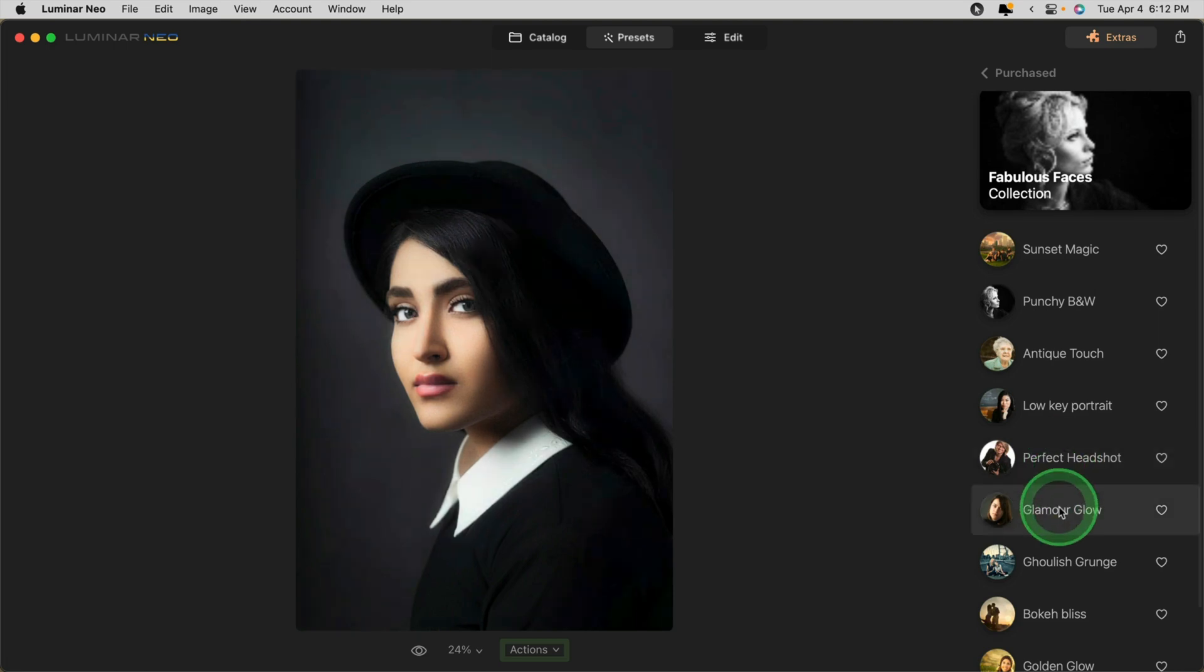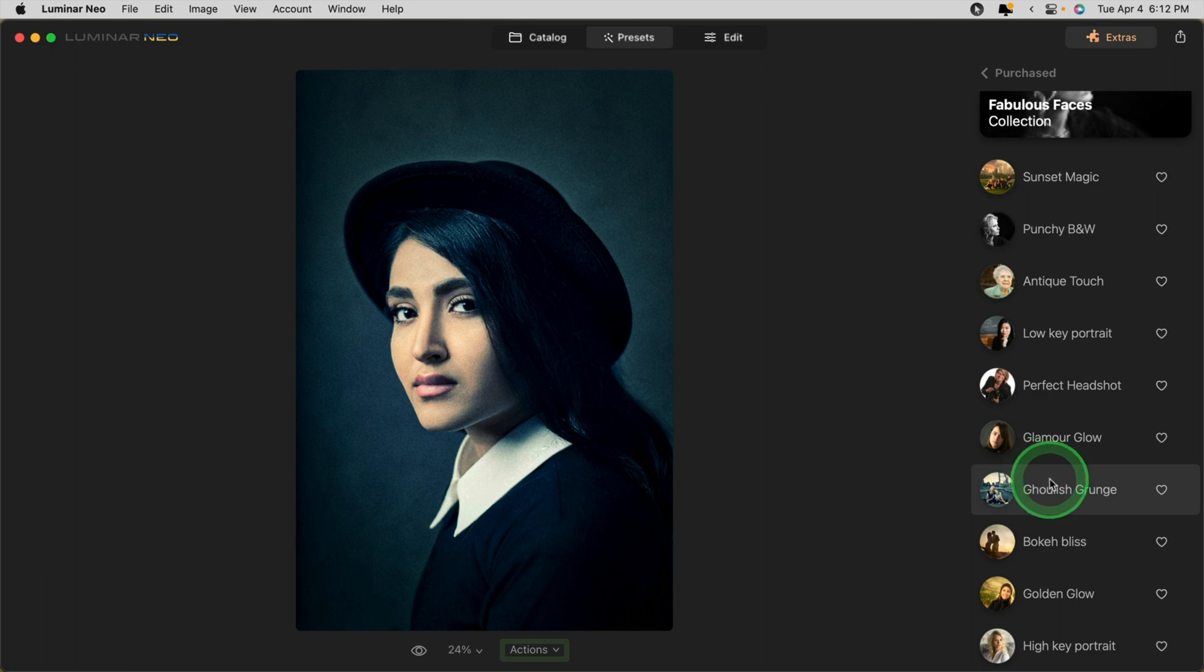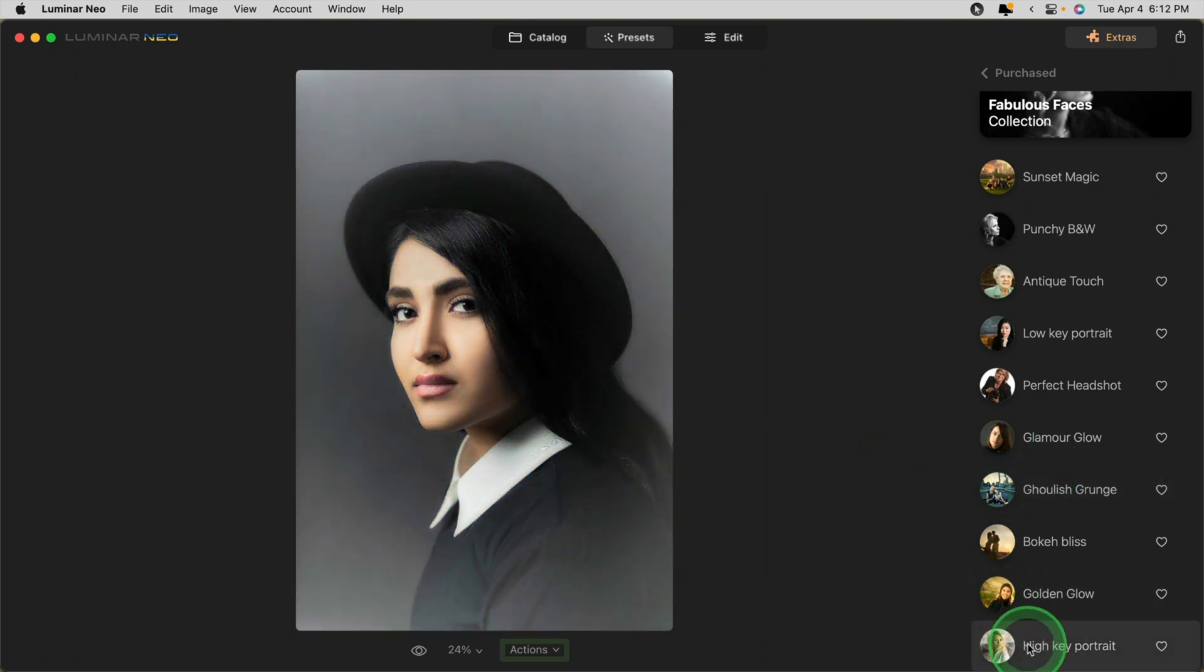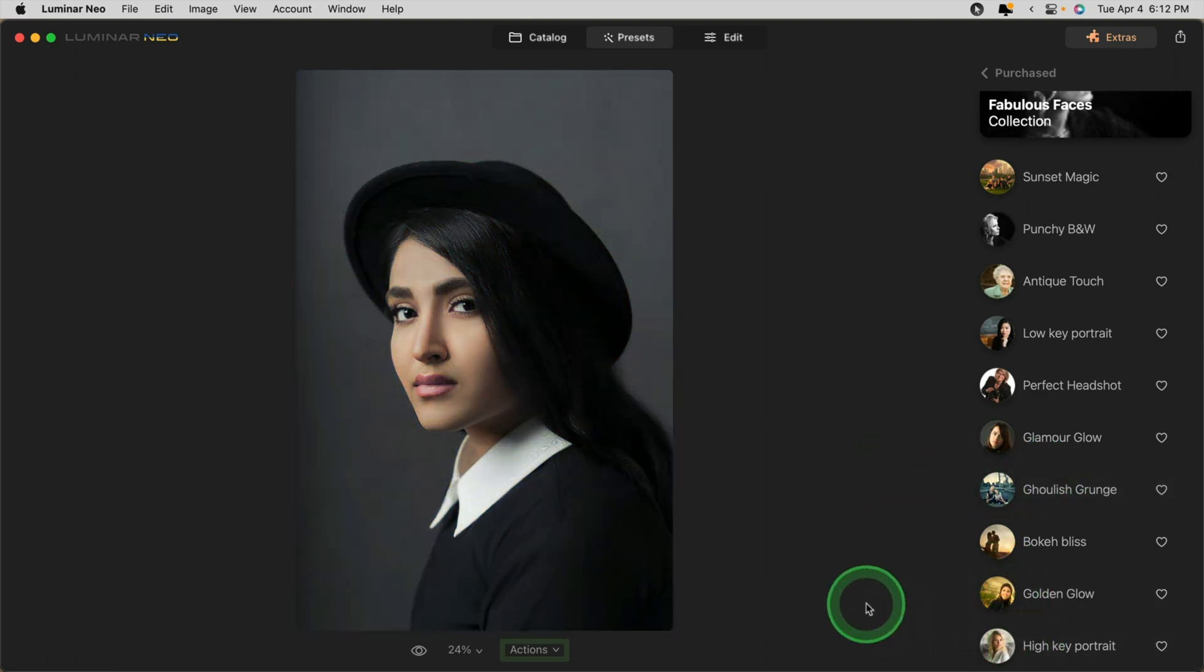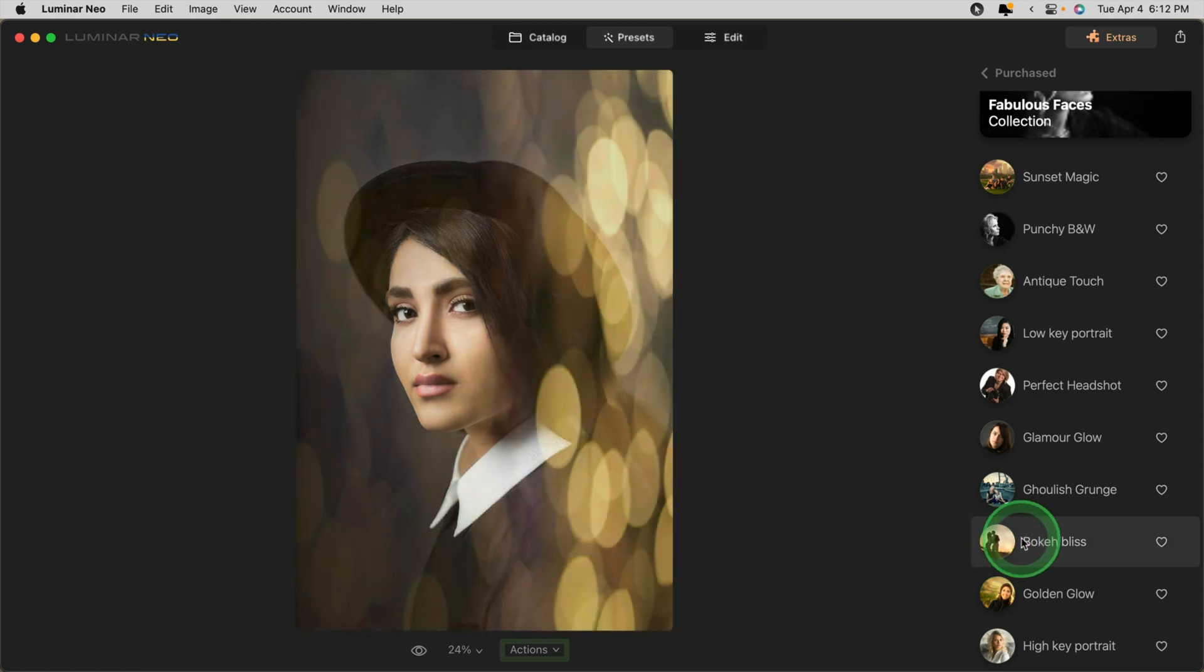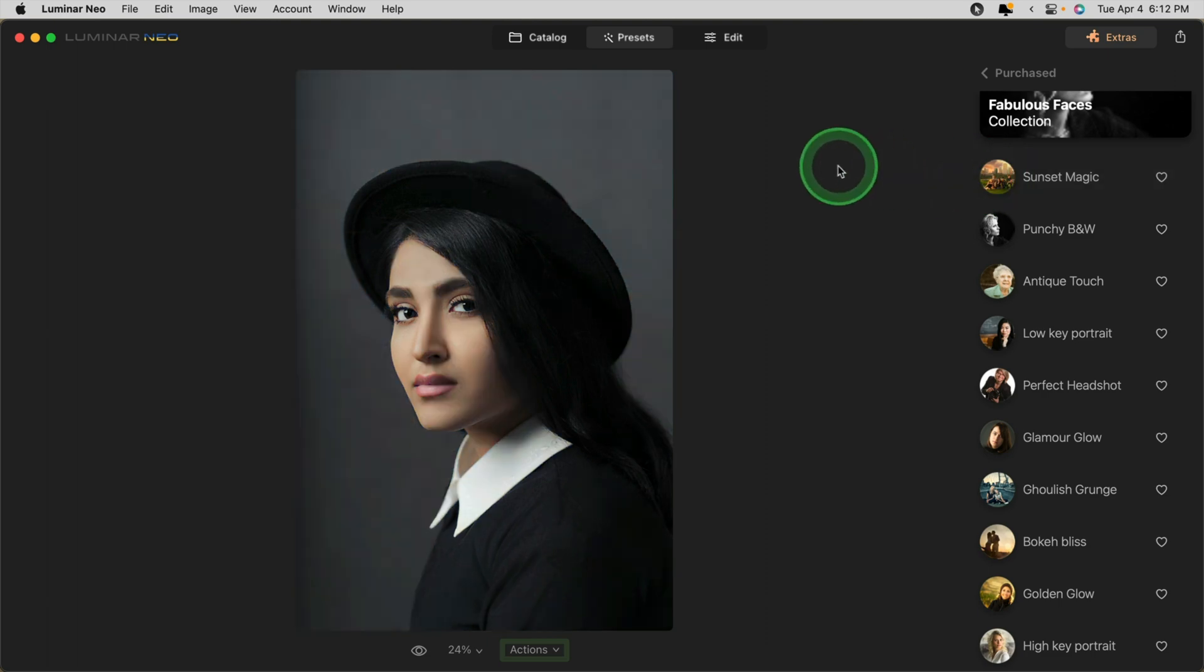As well, Perfect Headshot and Glamour Glow incorporate some of the skin retouching and smoothing aspects of the Face AI tools. I also created one with a bit more grunge, a bit of a golden glow and high key. I also made some specific ones to go with bokeh and if you have an outdoor image with a sky as a sky replacement.